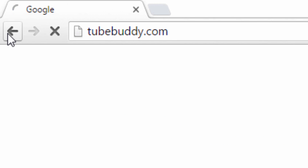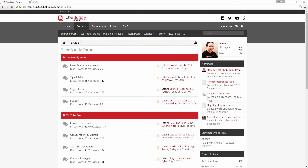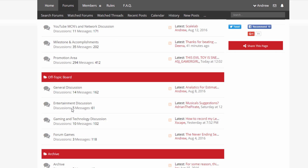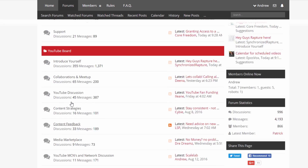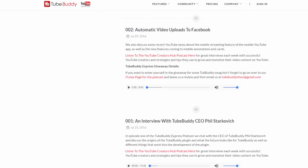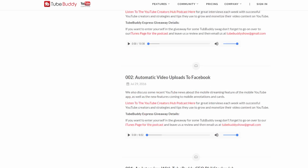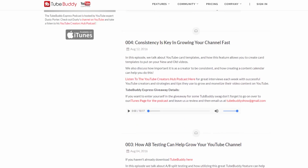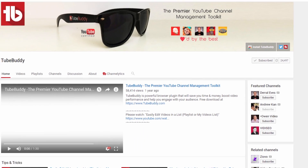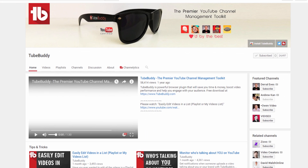Head over to TubeBuddy.com to install our browser plug-in for free. Also consider joining our community forums to suggest ideas, meet new people, and grow on YouTube. Do you want to learn more about YouTube itself? Consider listening to the TubeBuddy Express Podcast — a link to all of this will be in the description below. Finally, subscribe to our channel to get the latest TubeBuddy tips and tricks. I'm Andrew Kan from TubeBuddy and thank you all so much for watching.